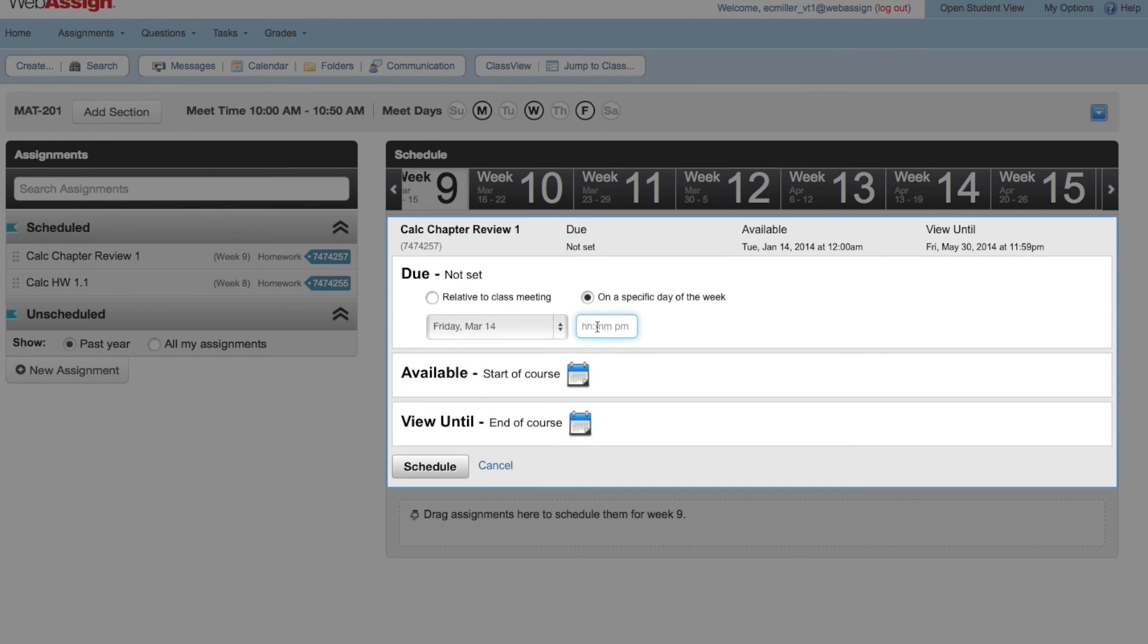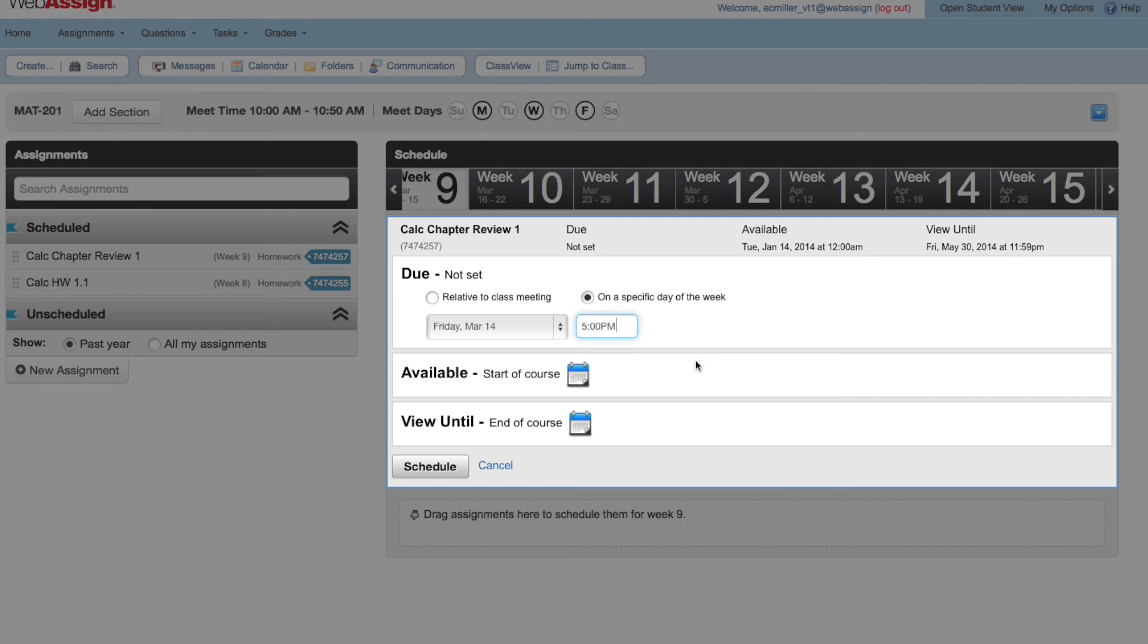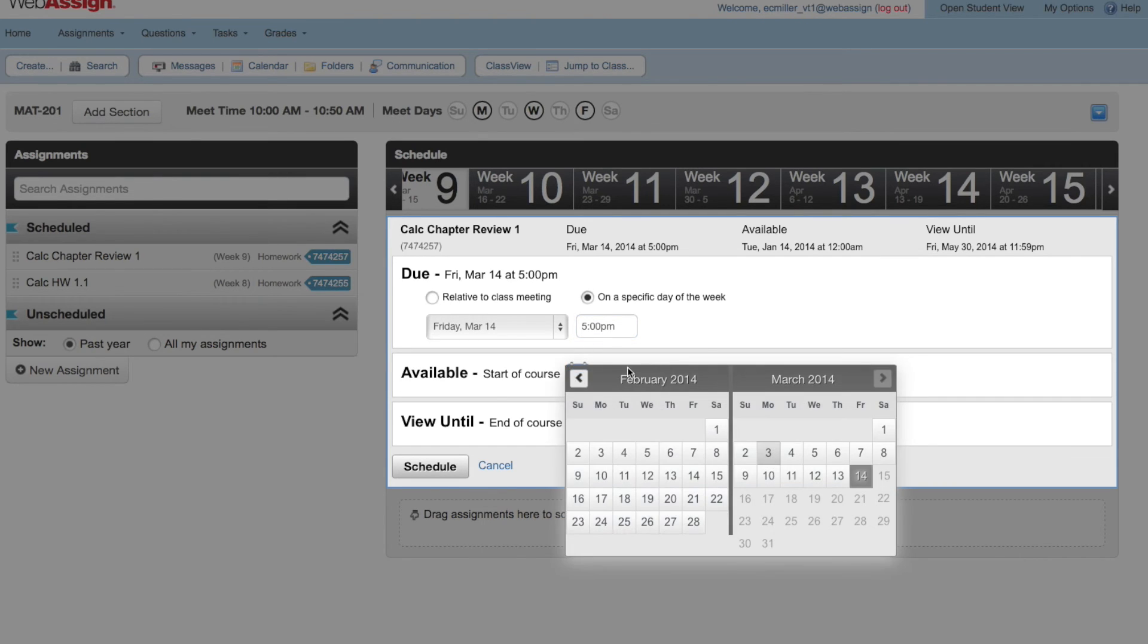Select Friday. Type 5pm. Always remember to specify whether the time is am or pm. Let's change the available date so students have only two days to work on the assignment. Click the calendar icon and then click March 12th.